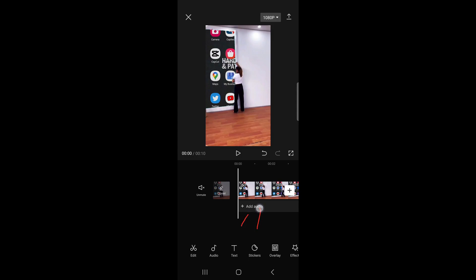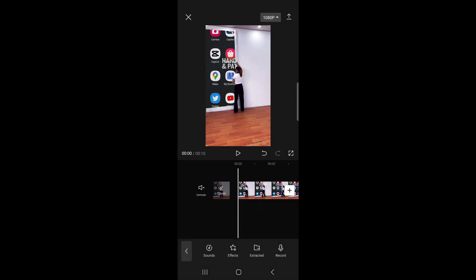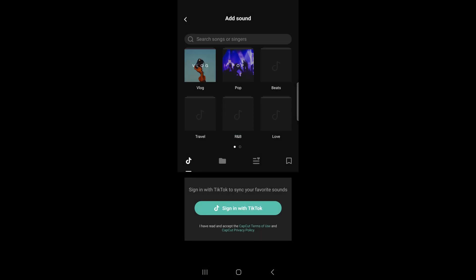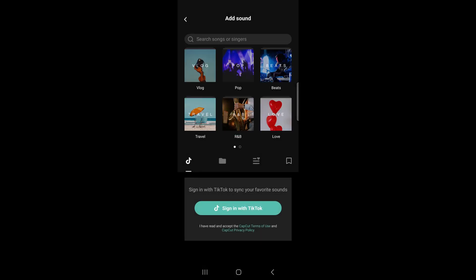Then we're going to tap on the 'add audio' button which is right over there. Tap on 'add audio,' then you want to tap on 'sounds.' Once you've tapped on sounds, you can select a sound from CapCut or sign in with TikTok to use your TikTok sounds.